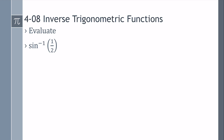Let's do some practice problems. Evaluate inverse sine of 1 half. We think of the unit circle. Sine is y, so where is y equal to 1 half? It's here at pi over 6, or it's here at 5 pi over 6. Since it's inverse sine, that's only quadrants 1 and 4. So our only answer in those quadrants is pi over 6.